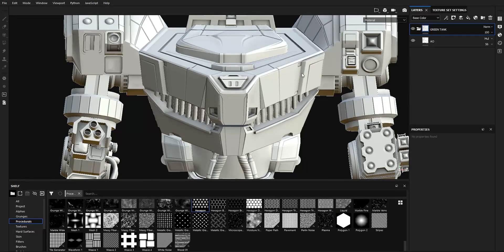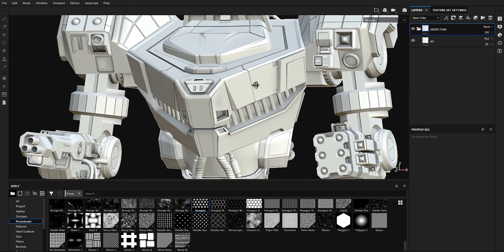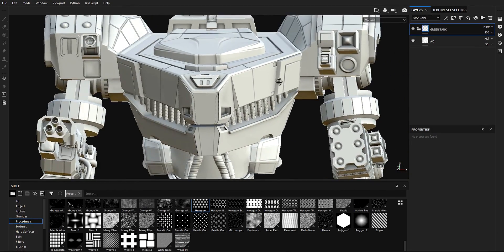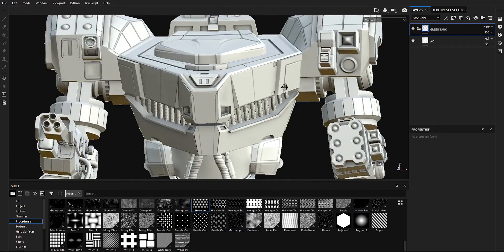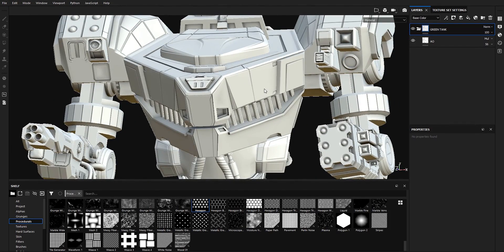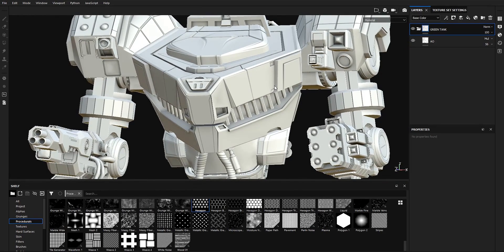Hey guys, it's Adrian from AdrianCGmask.com. In this tutorial I'm going to show you how to apply edge wear to decals or to custom surface details. We have two different methods for applying the edge wear.